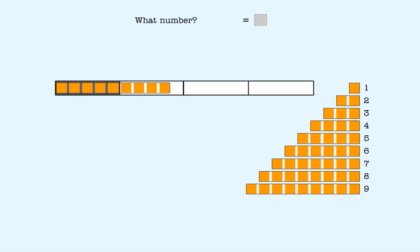9 plus 5 equals an unknown number. The equal sign tells us that the number that goes here is the same as these two numbers together.